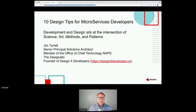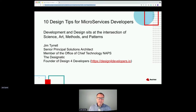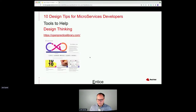Development and design, I believe, sits at the intersection of science, art, methods, and patterns. I am the founder of Design for Developers — just a website if you want to go check it out; it's where some of my writings are. On social media I'm known as the designer tick.